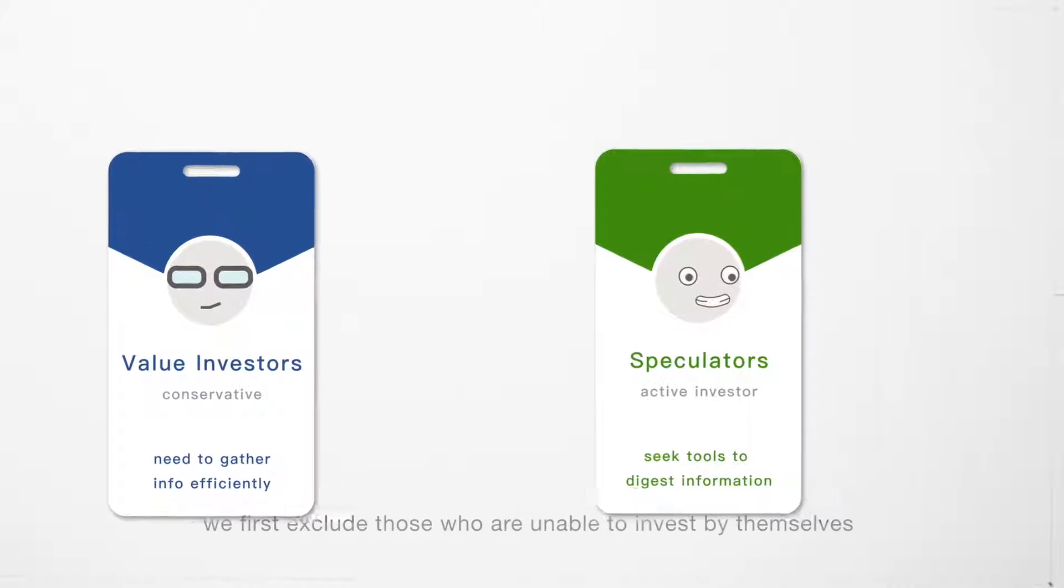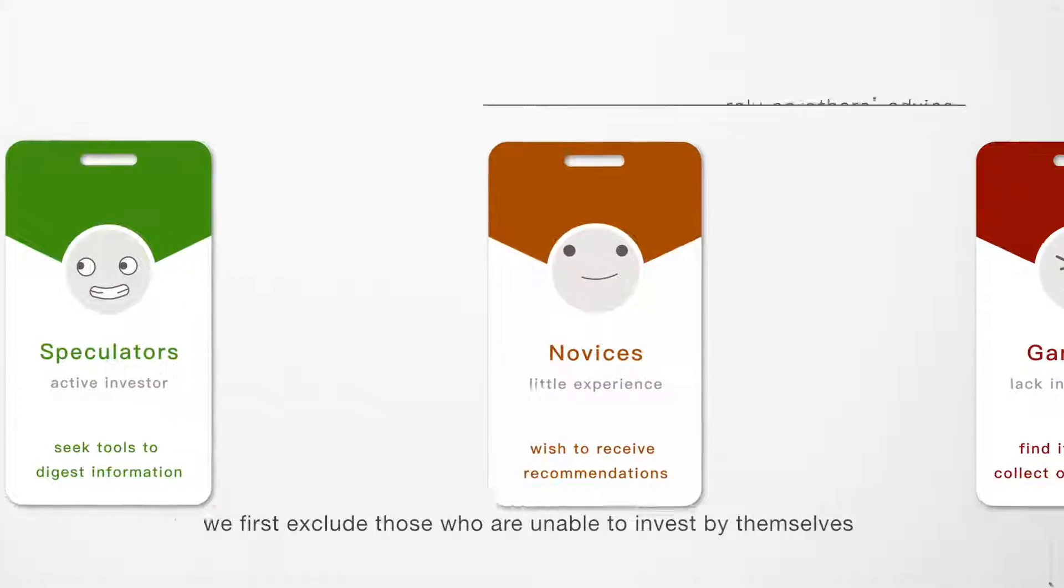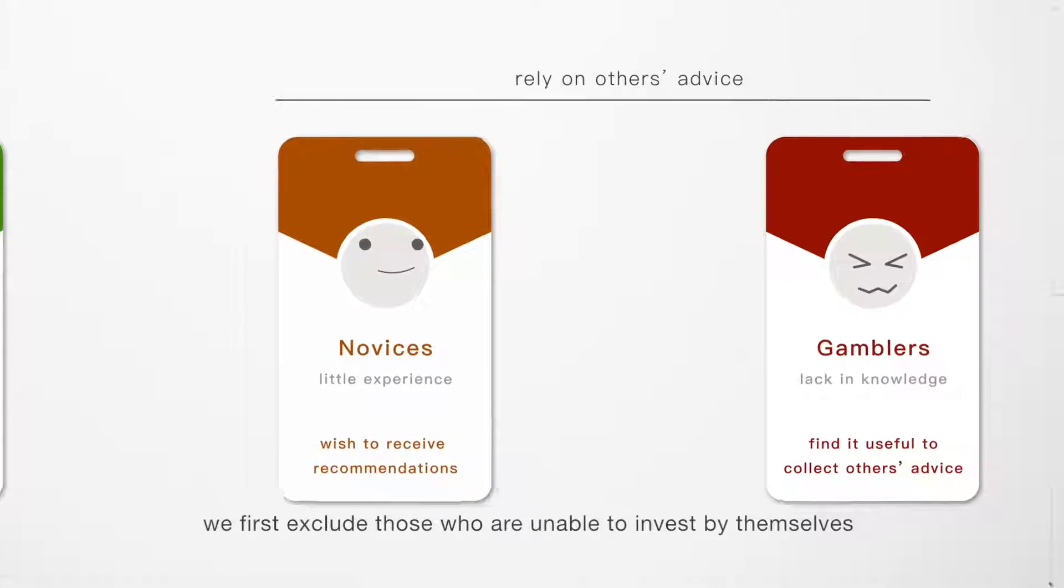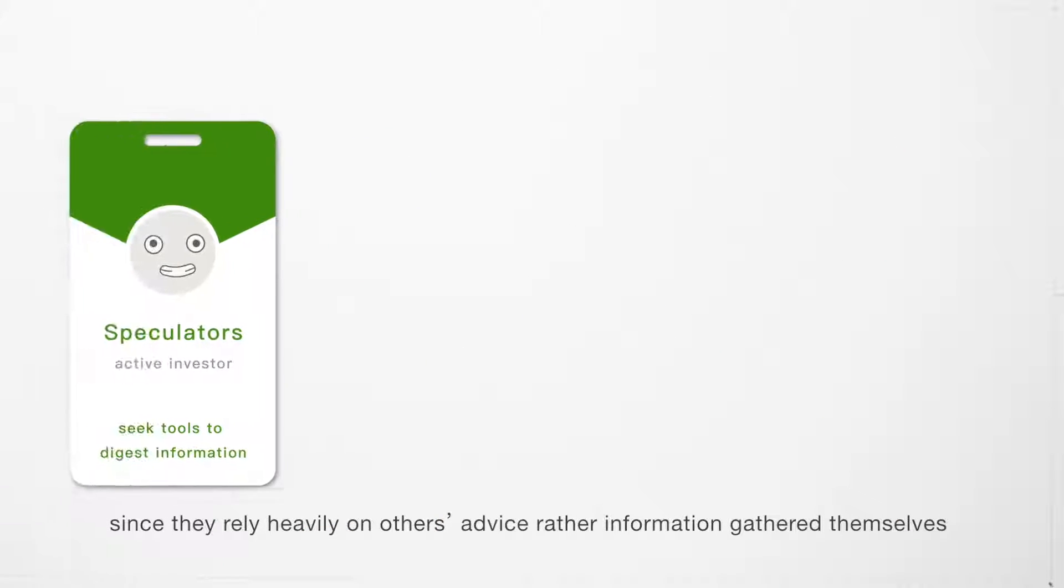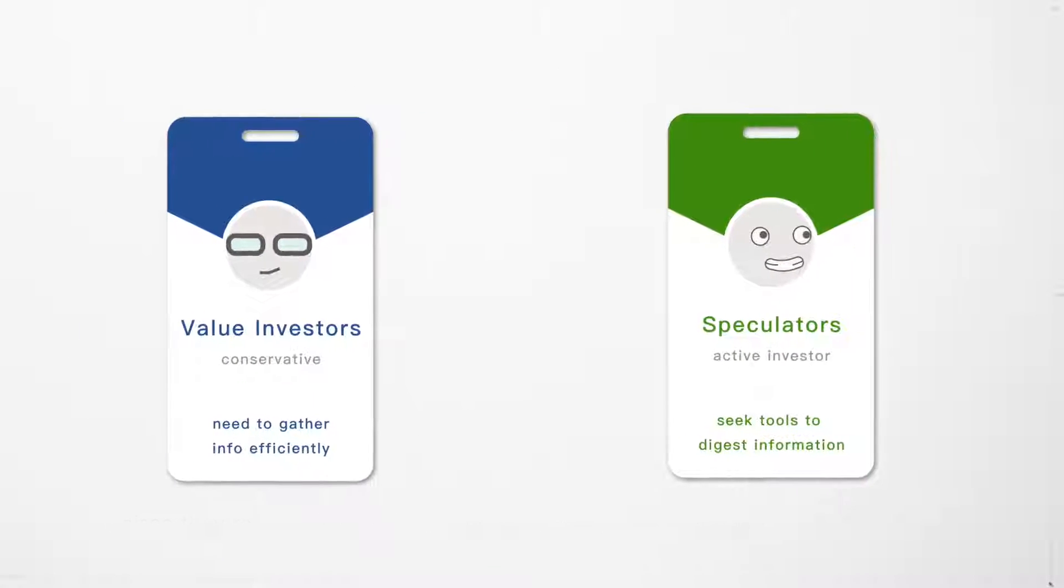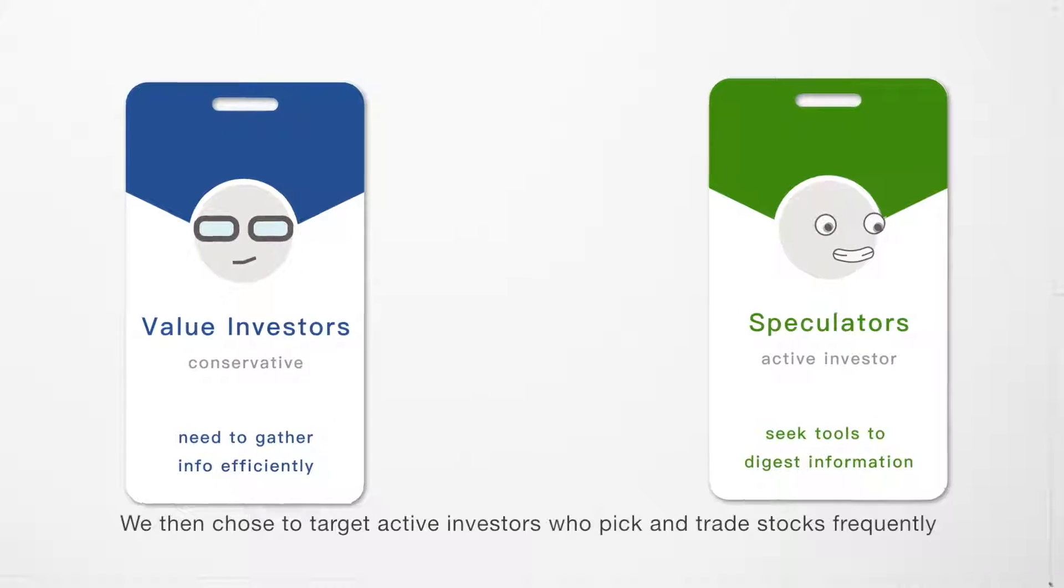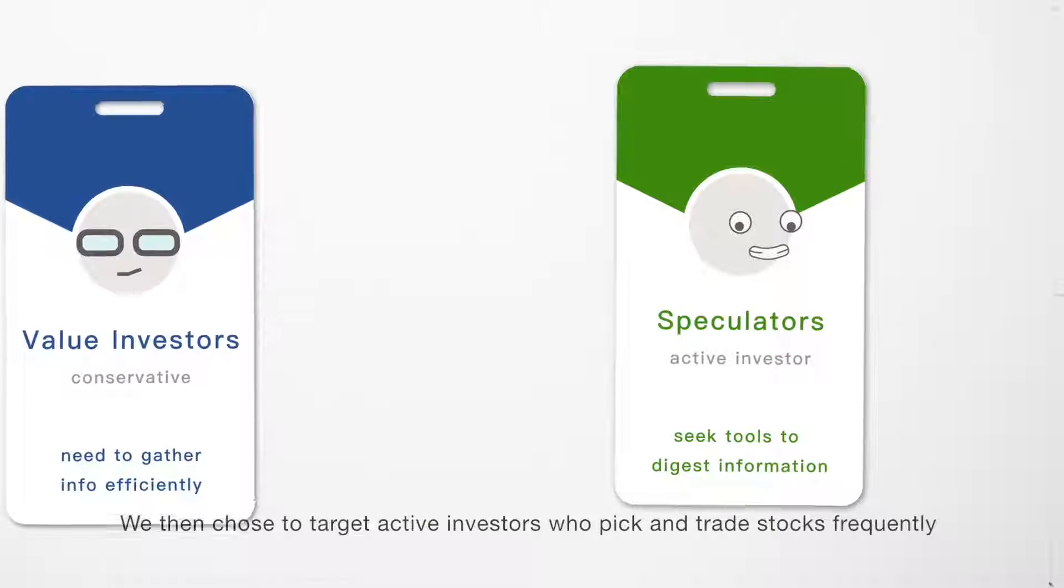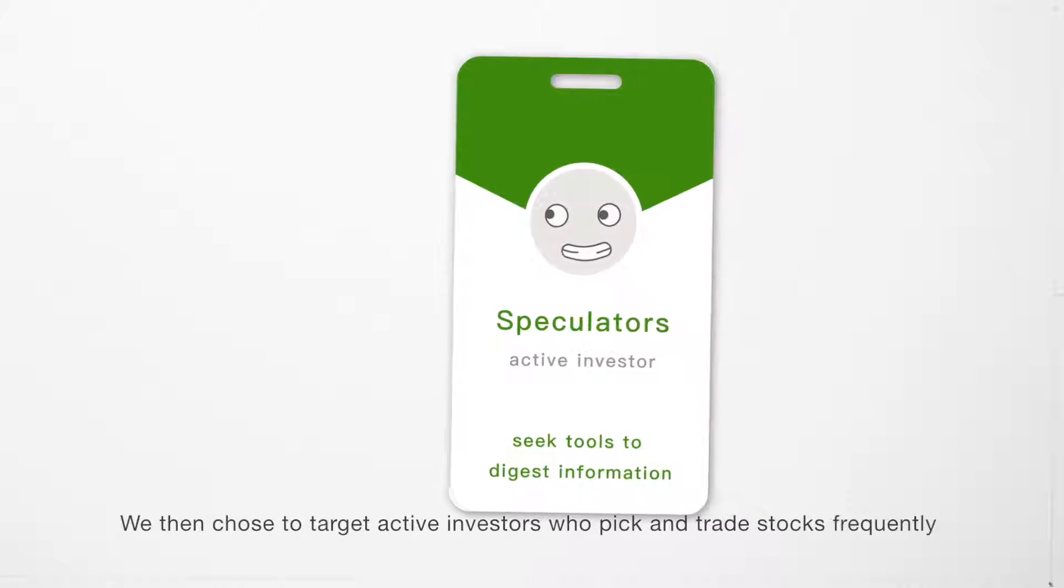Amongst these users, we first exclude those who are unable to invest by themselves, since they rely heavily on others' advice rather than information gathered themselves. We then choose to target active investors who pick and trade stocks frequently.